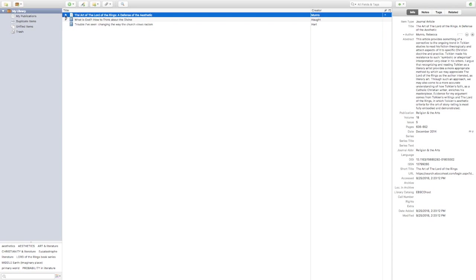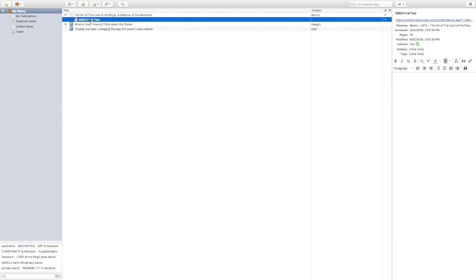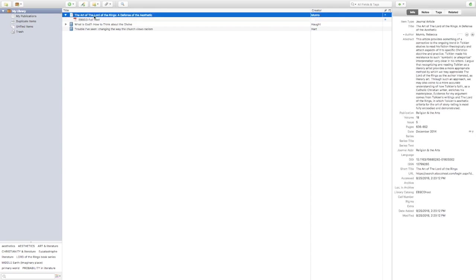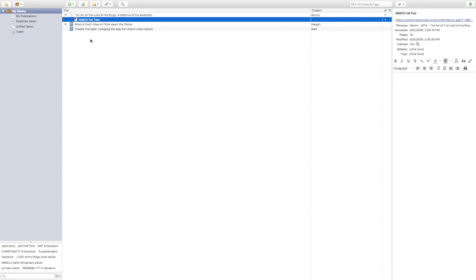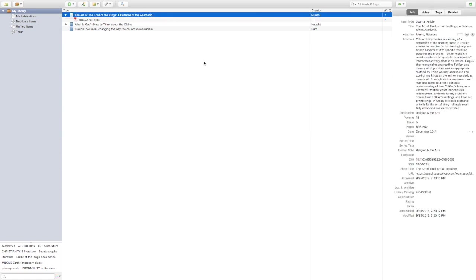Zotero has also downloaded the PDF of that article, so I don't have to maintain my bibliographic information in one place and my files in another. I can use Zotero to organize all my bibliographic information as well as the full PDF texts of journal articles and other things I'd like to read for my research — a very helpful, easy, and intuitive way to organize all the materials you need.